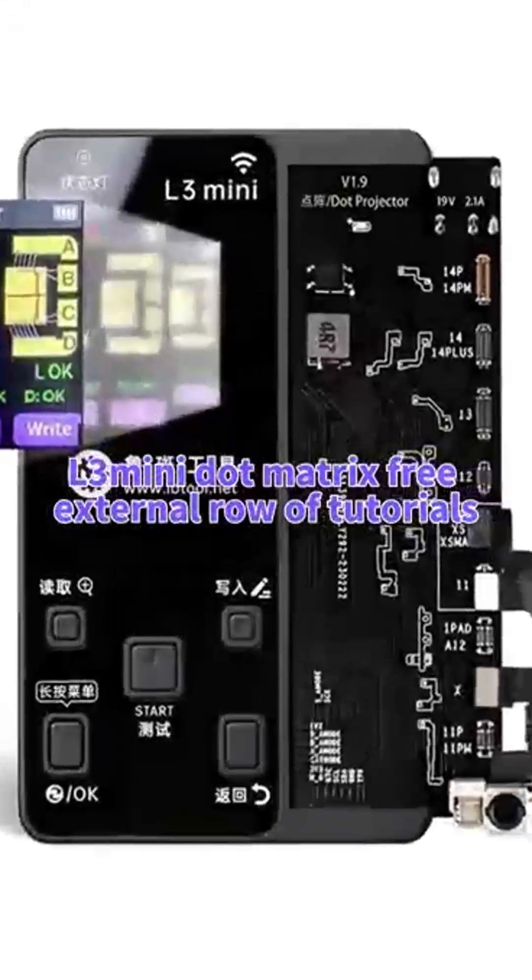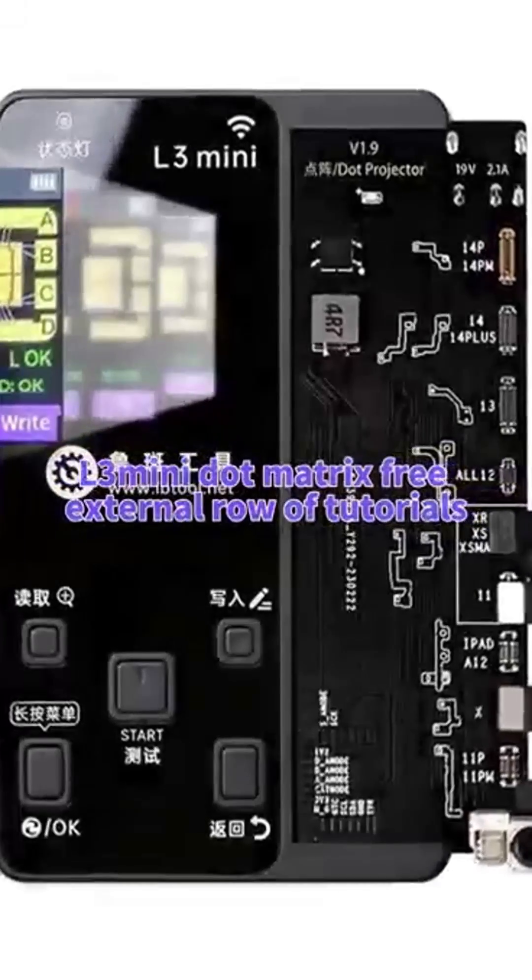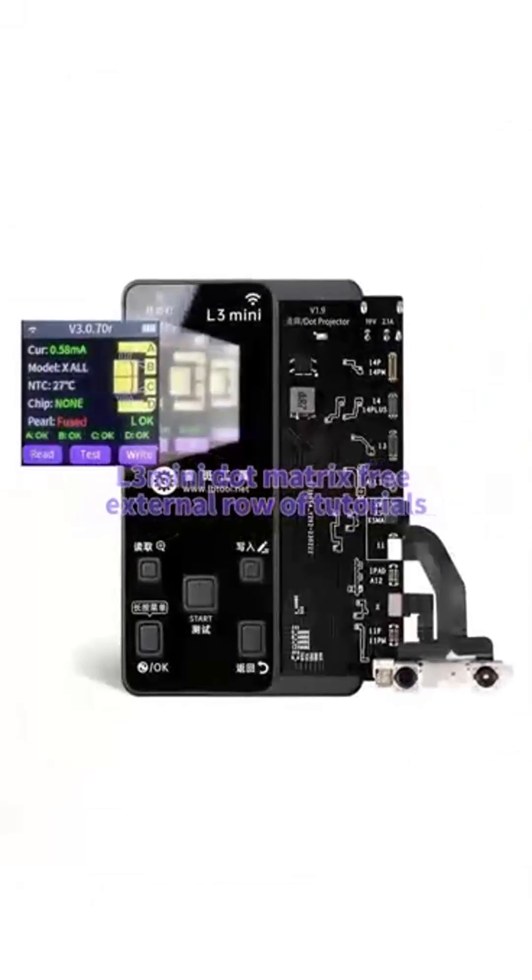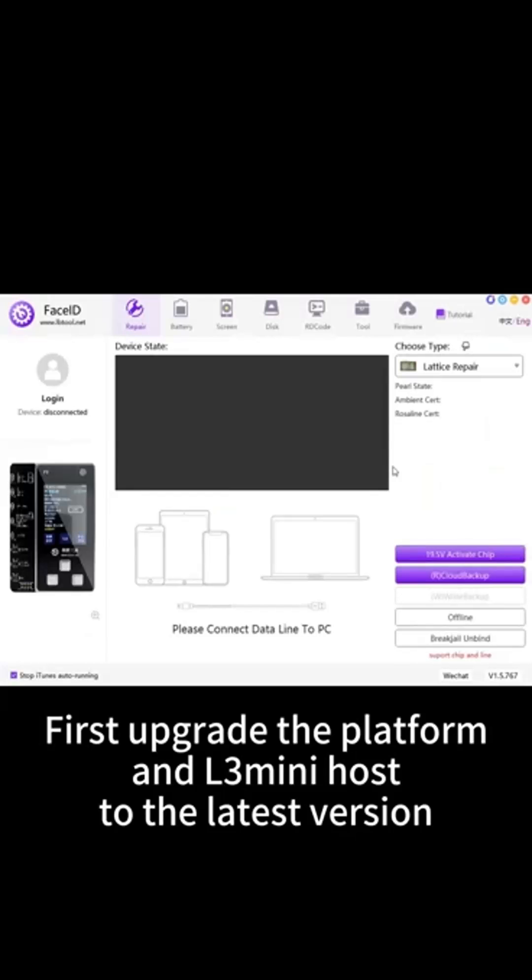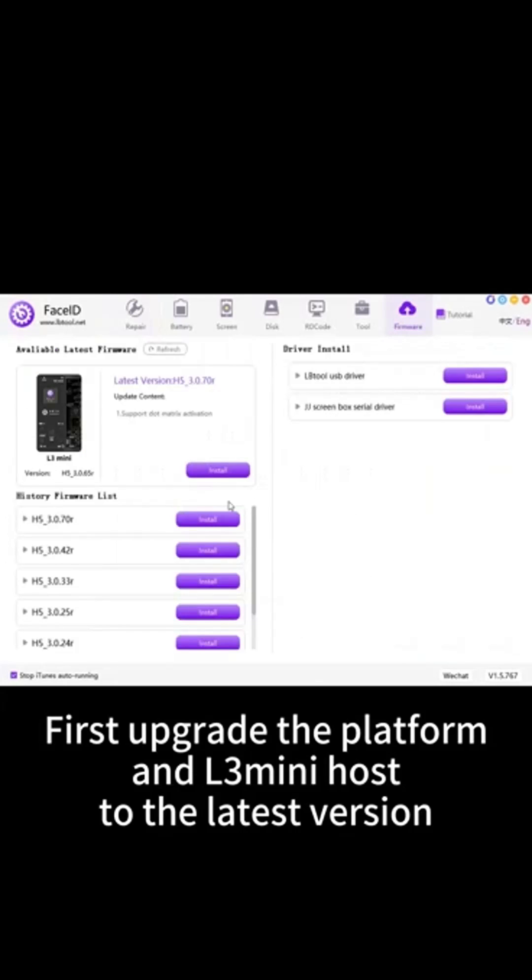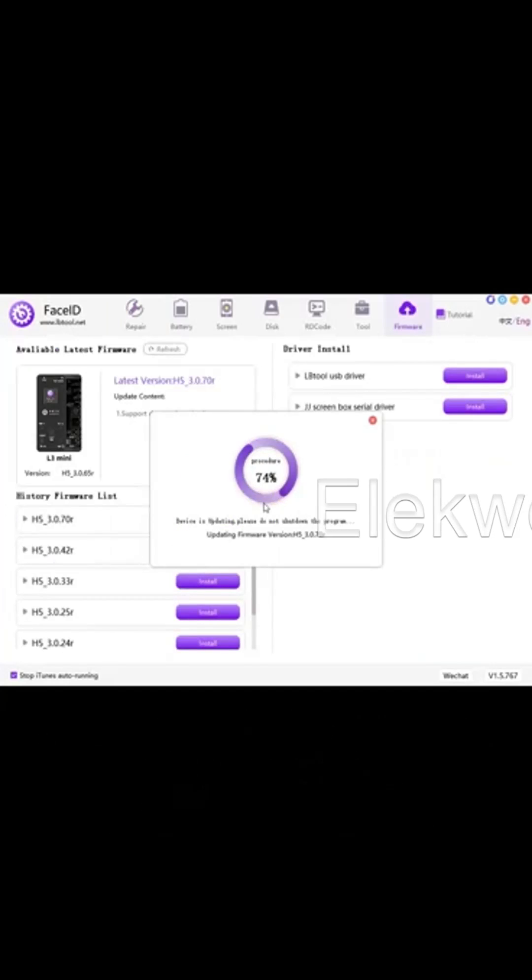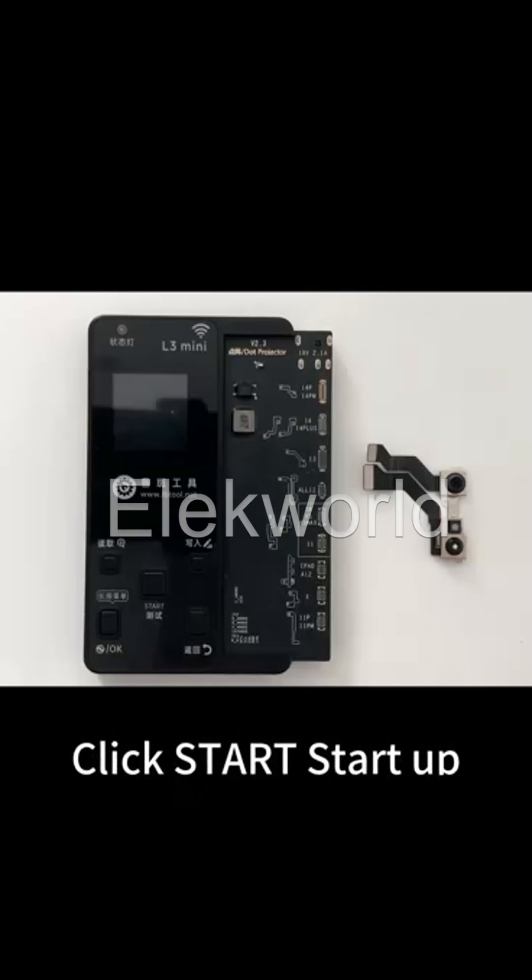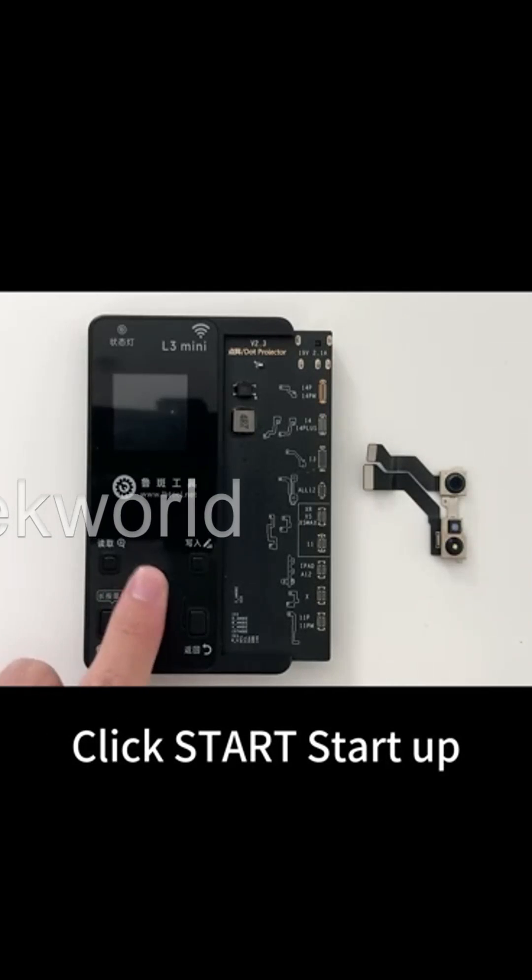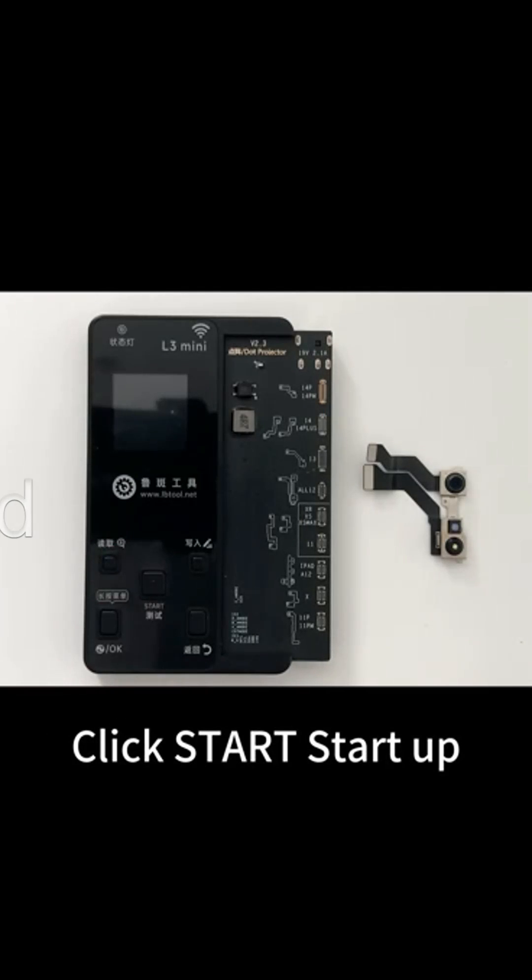L3 mini dot matrix external row tutorial operation demo. First upgrade the platform and L3 mini host to the latest version, click start startup.